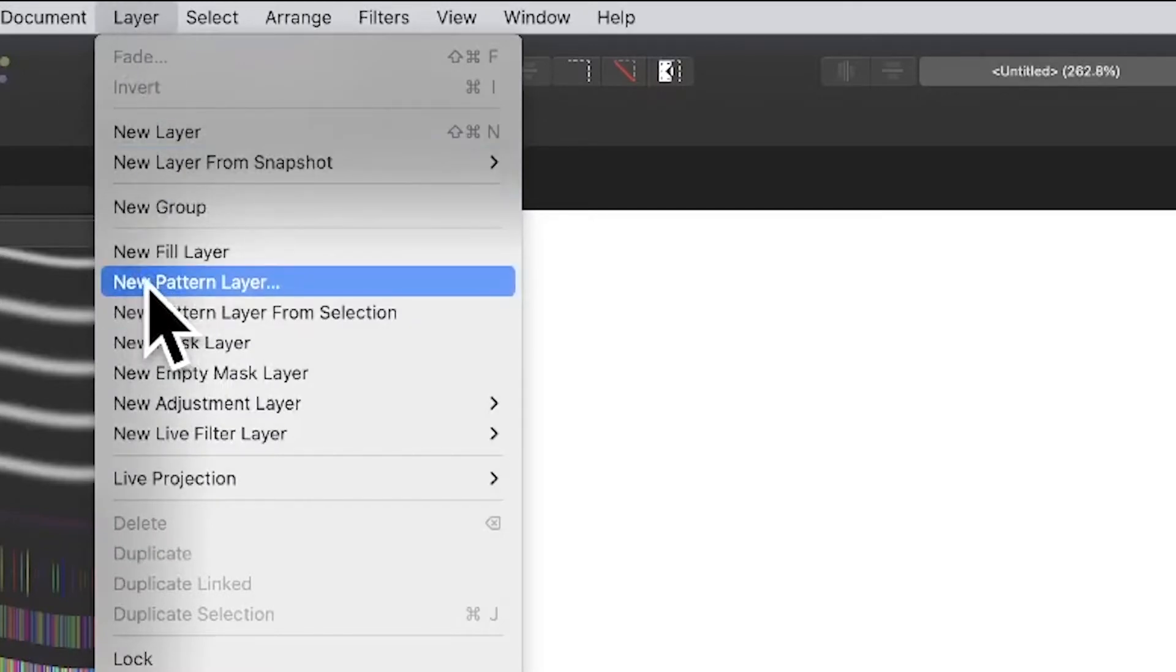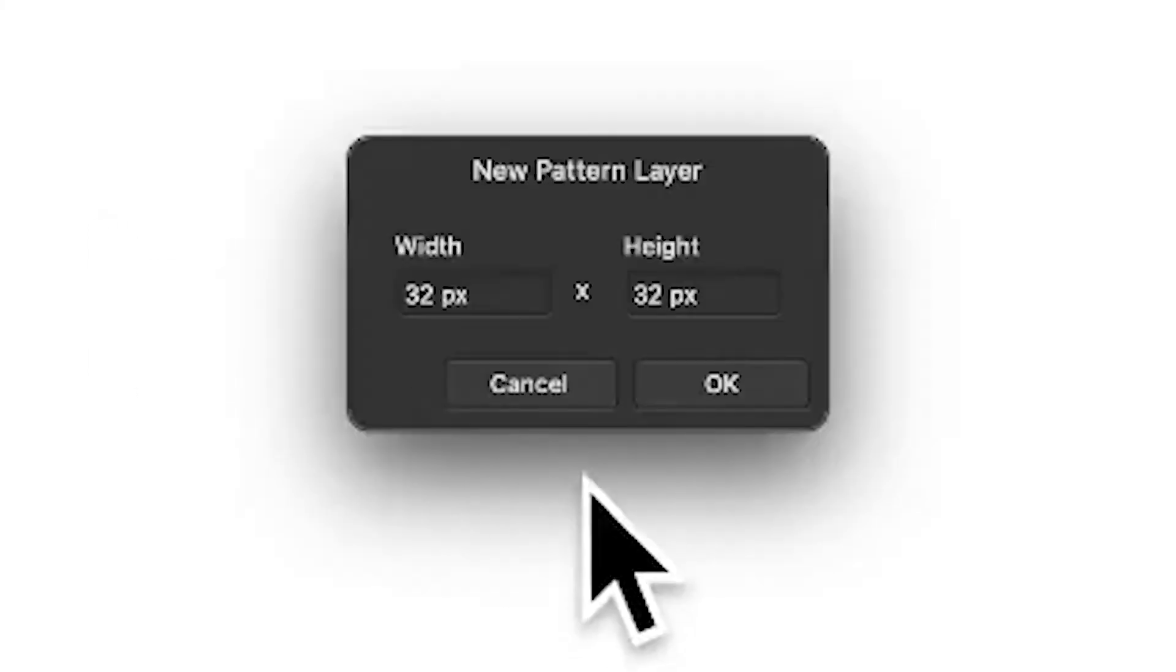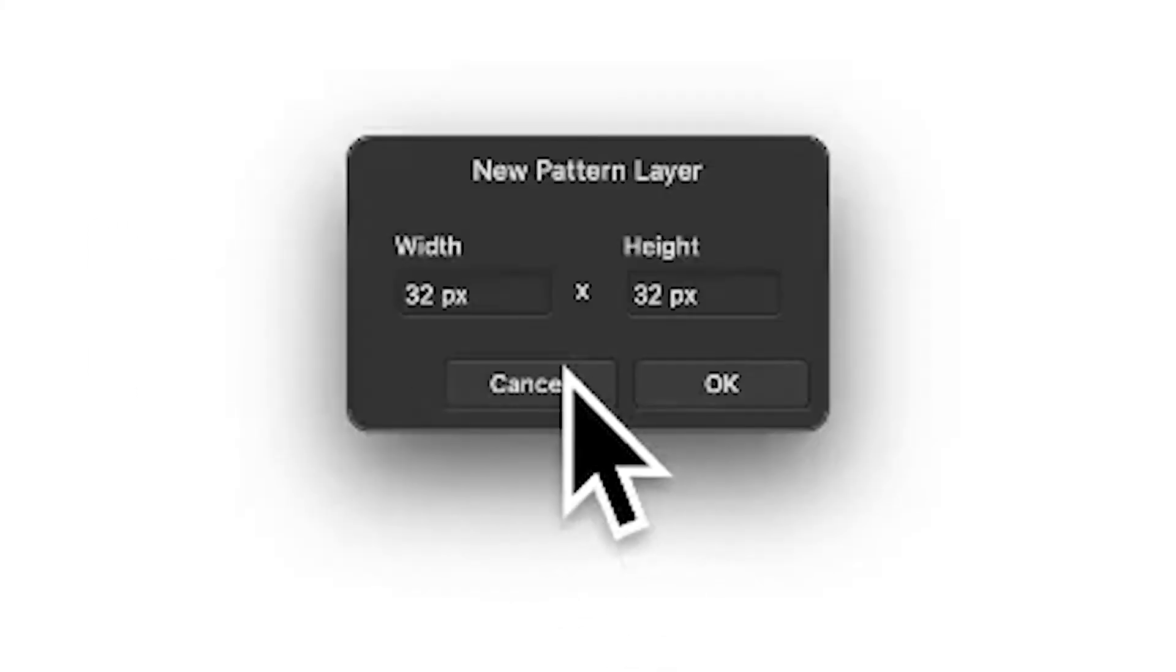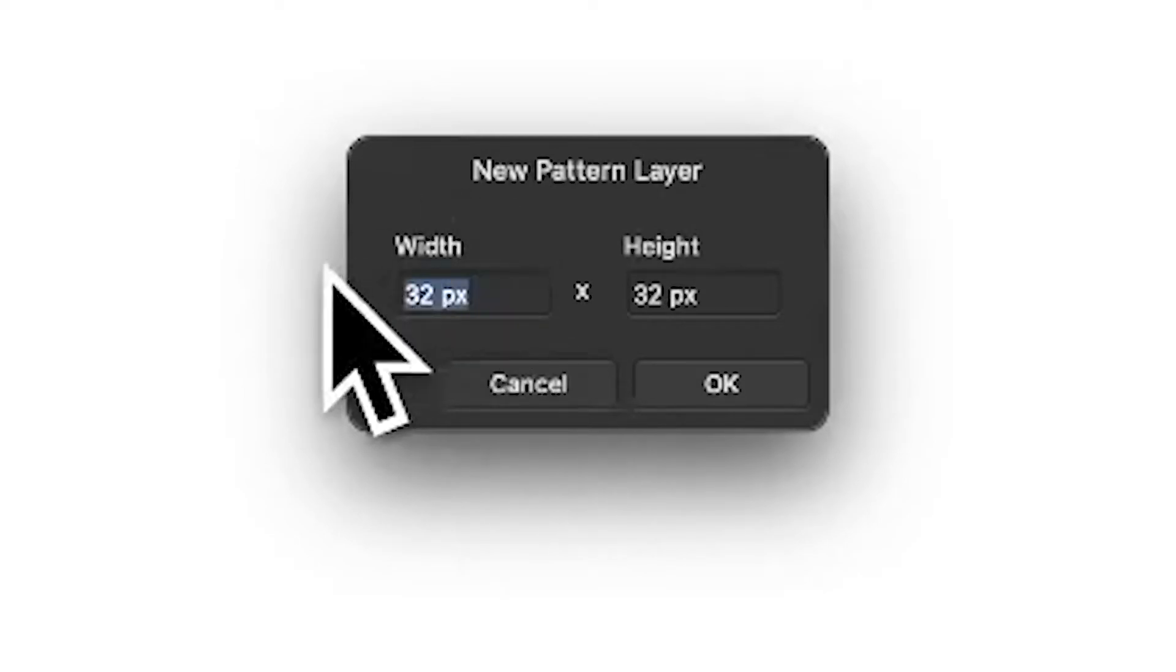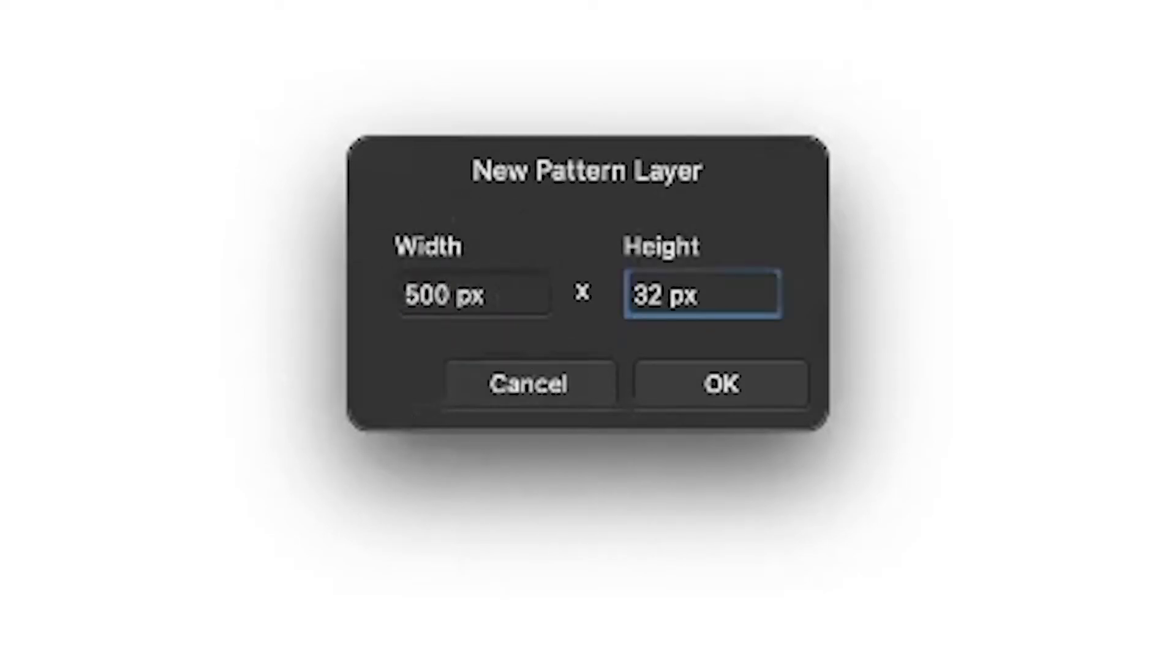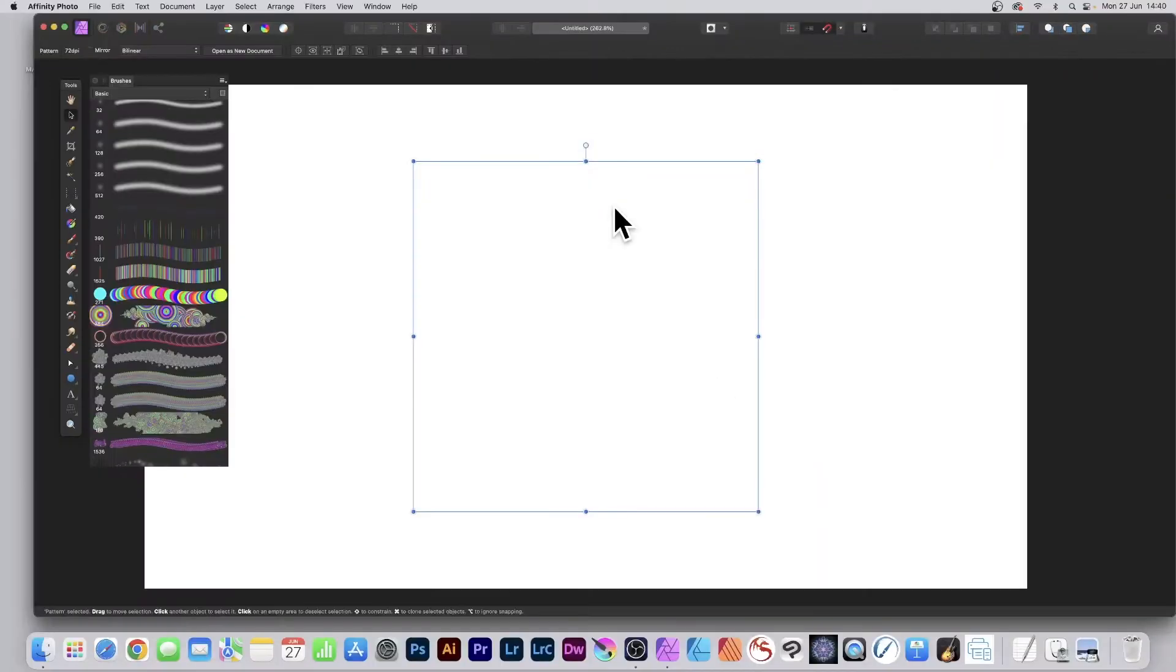Now, the defaults are always way too low I think, so I'm going to set it to 500 by 500 and click OK. So you can see now you've got your pattern layer with nothing on it at the moment.